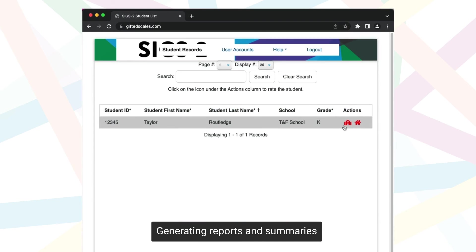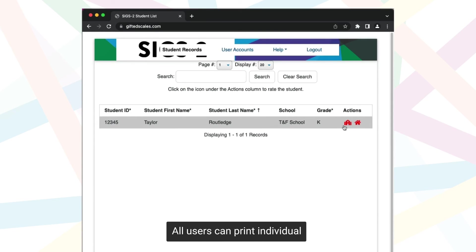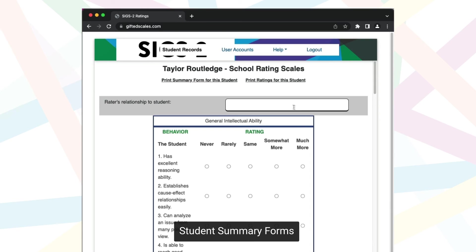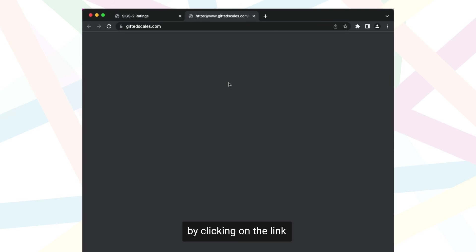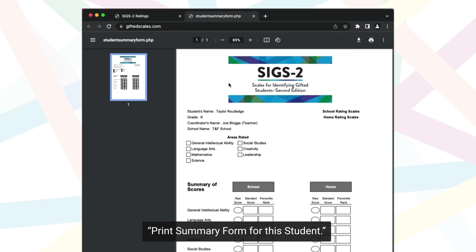Generating reports and summaries is quick and simple. All users can print individual student summary forms by clicking on the link Print Summary Form for this student.